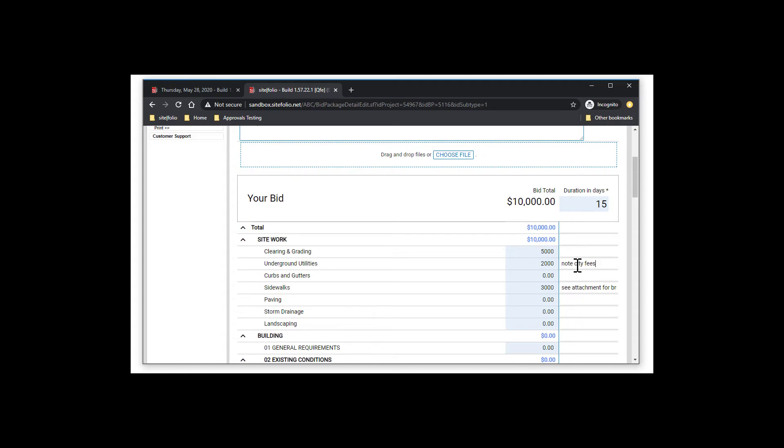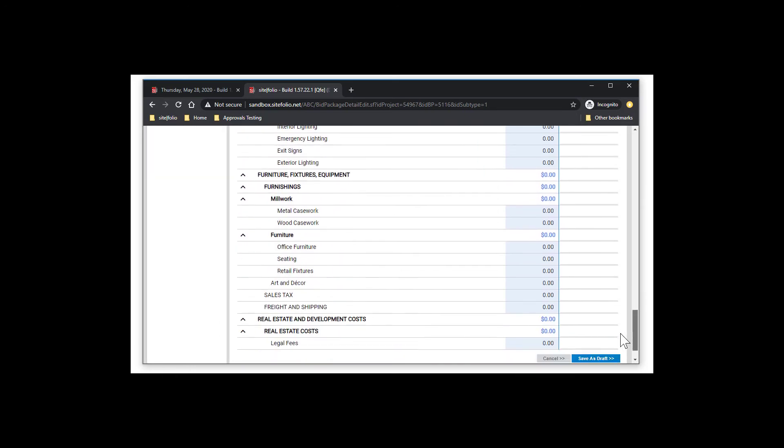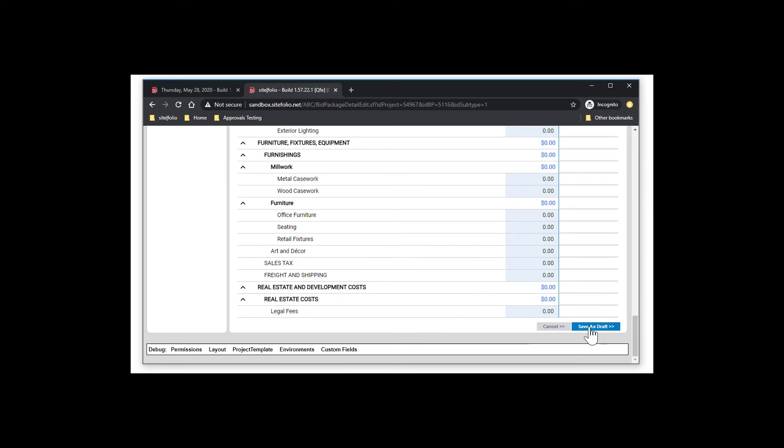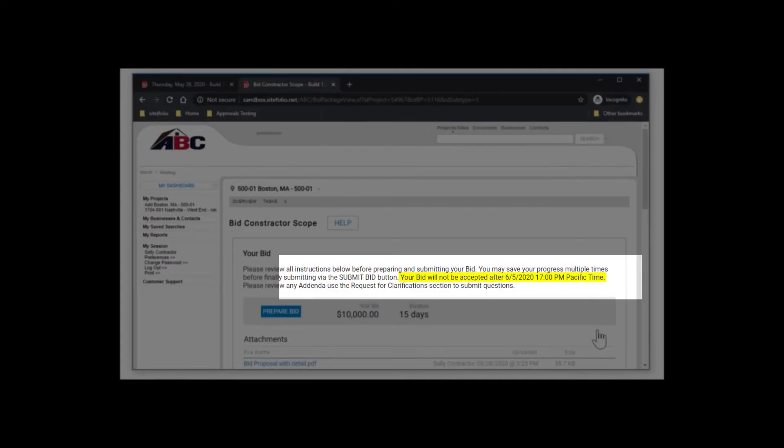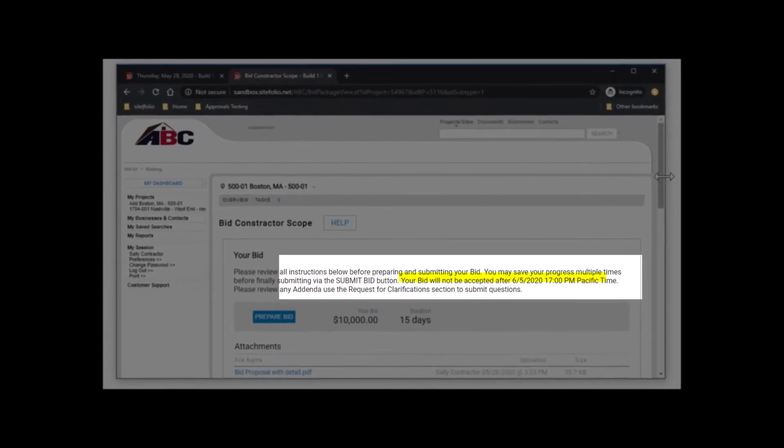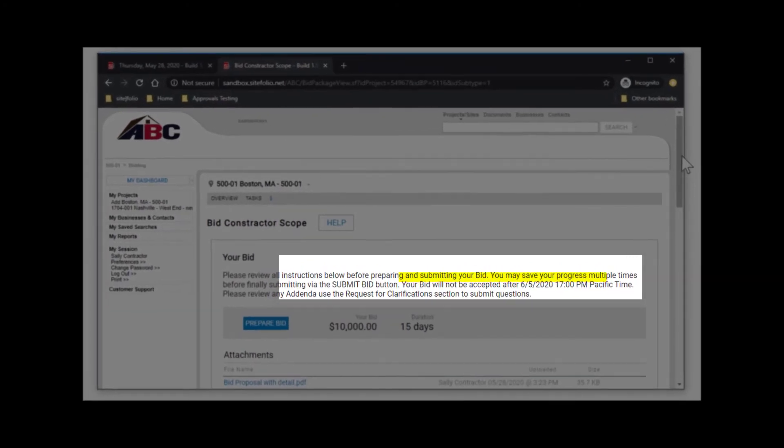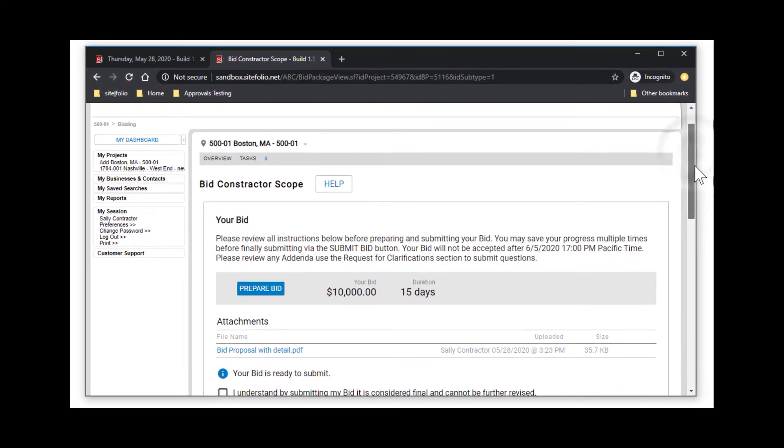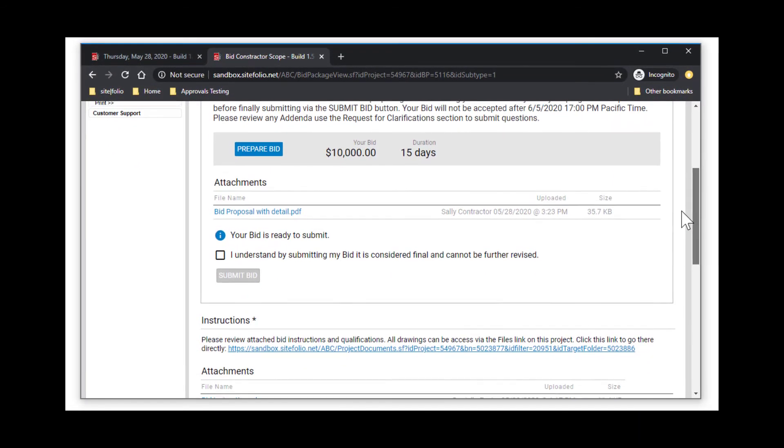Scroll down to the bottom and click Save Draft at any time to save your work and come back to it as needed. Always be mindful of the due date and time since no bids are accepted past the noted due date.